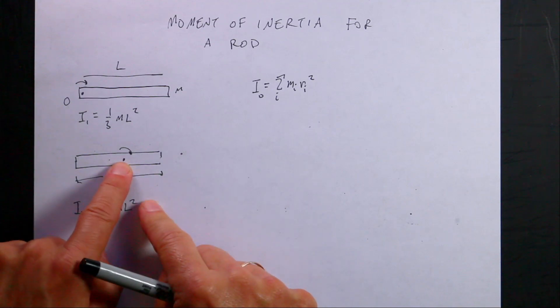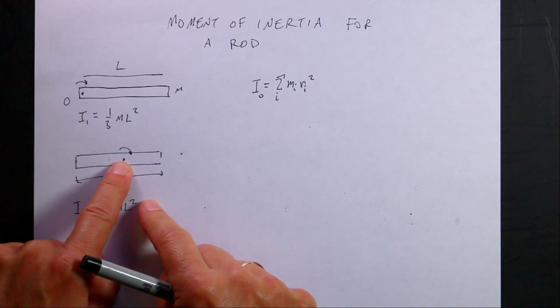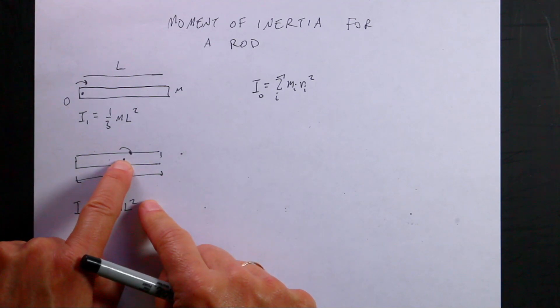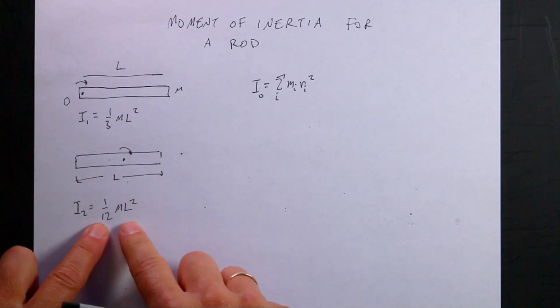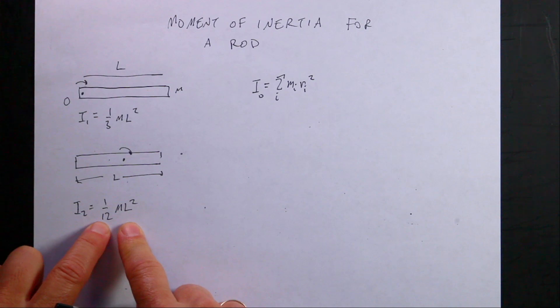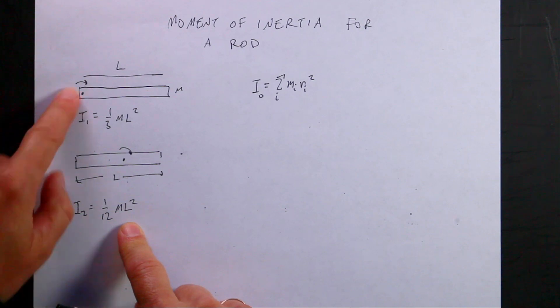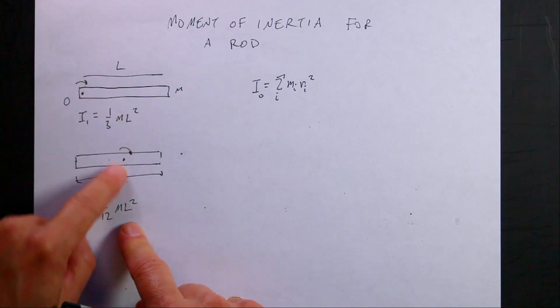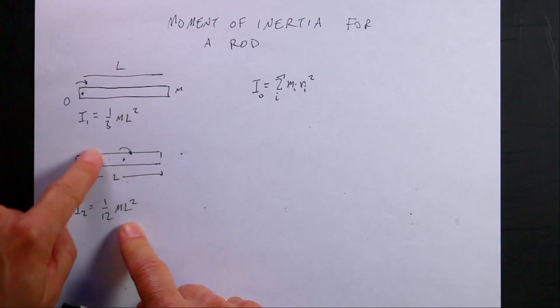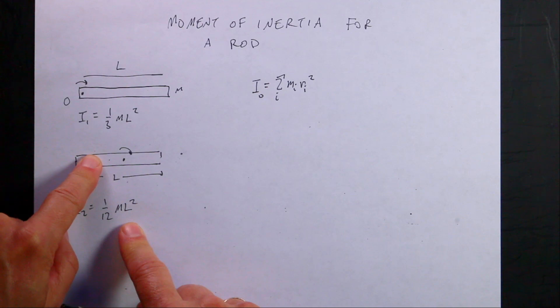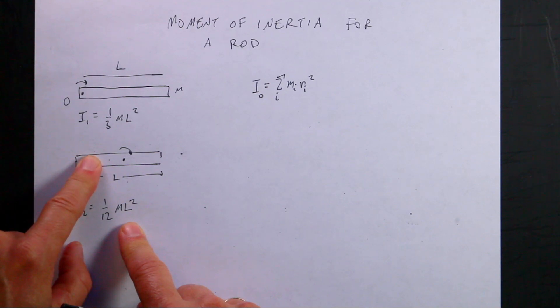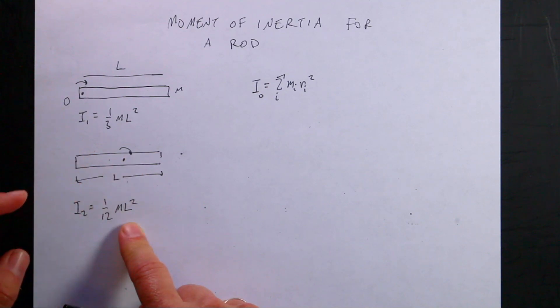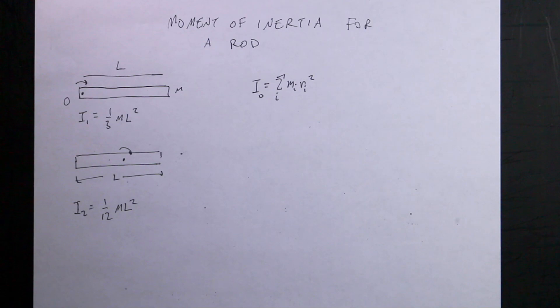But anyway, if I take that same rod and I rotate about the center, it's going to have a different moment of inertia, one-twelfth ML squared. And so what I want to do is set up these calculations in Python so that we can put that rotation point anywhere.